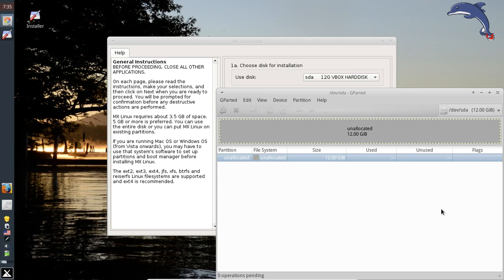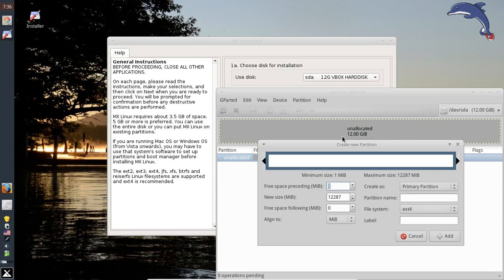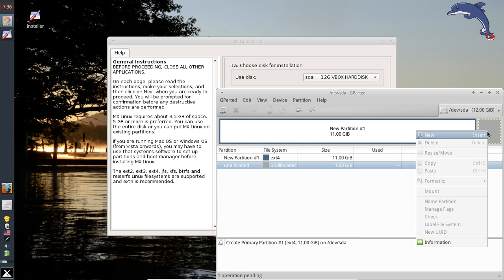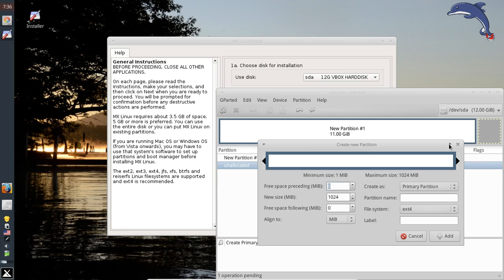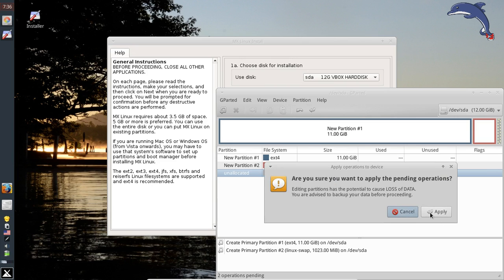Right-click on the empty space and select New. We're going to make a little bit of swap — I'll leave it a gig of swap space. Then we make the swap partition: hit the Create As dropdown and select Linux Swap instead of ext4. Click Add and you're good to go. Nothing actually changes until you hit the Apply button. Click Yes to apply. That's going to be real quick on this machine — it may take a little longer on real hardware. Once you're done, click Close and exit the partition tool.